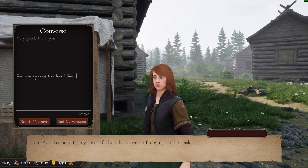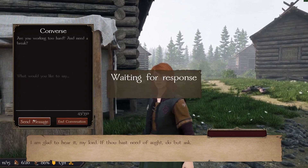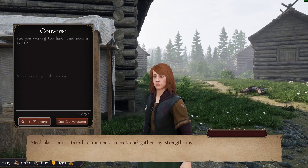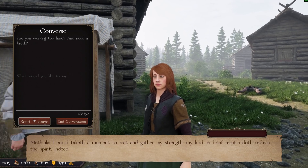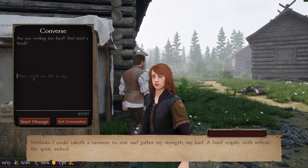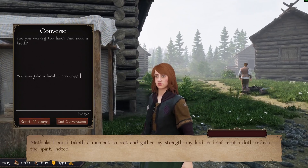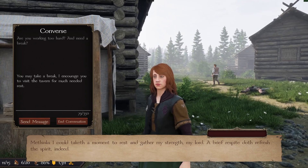Greetings. My name is Will, and I'm a developer and community manager at Studio 369 on Noble Legacy, which is a medieval kingdom building game that features a collection of villagers and AI simulation.